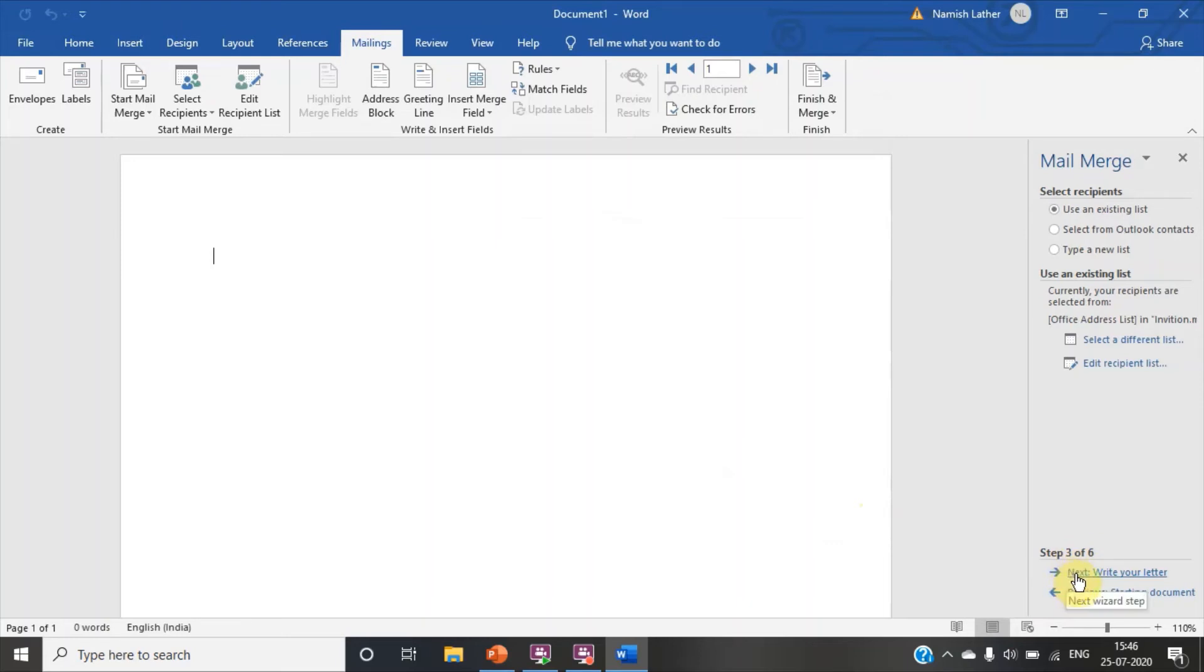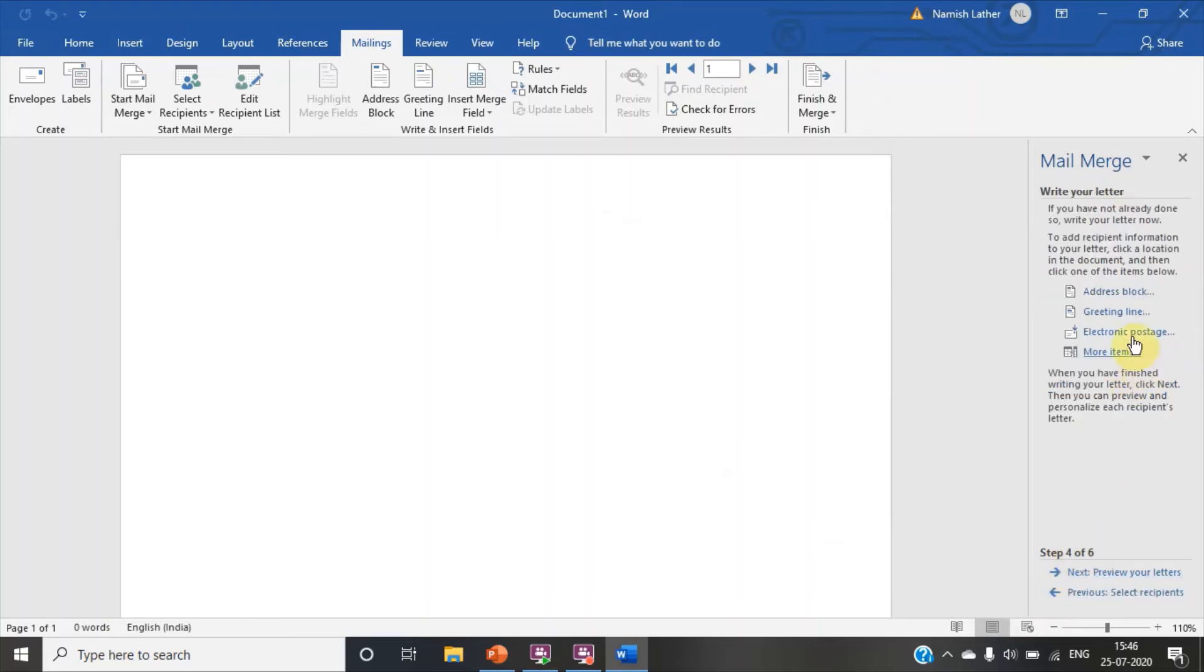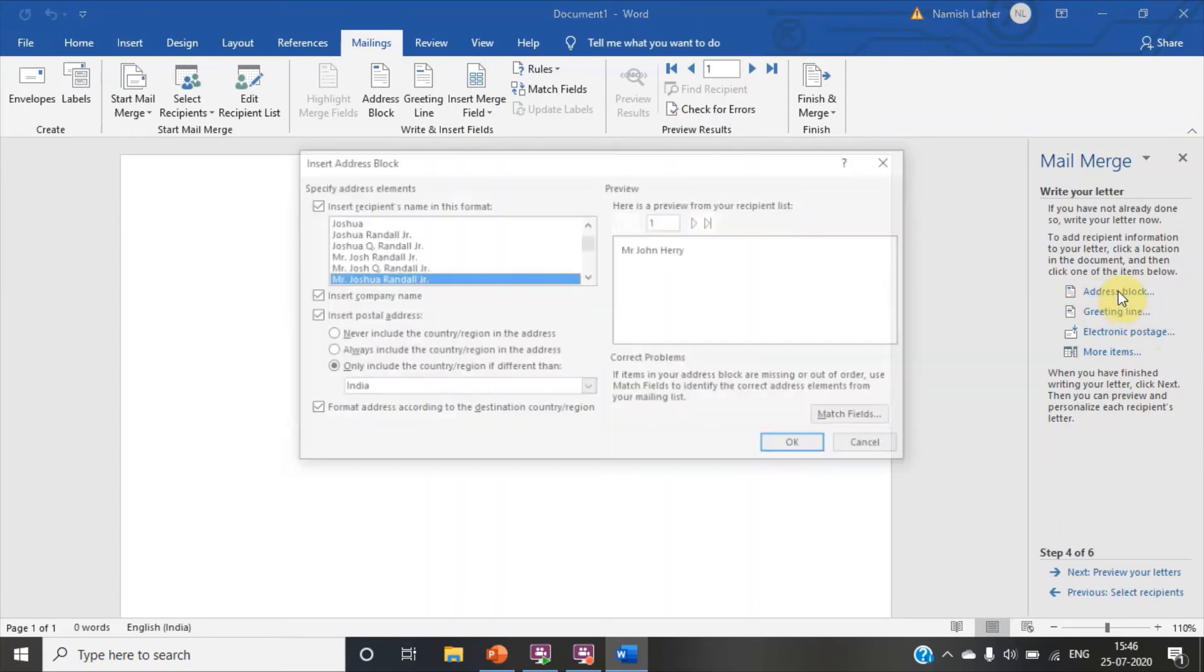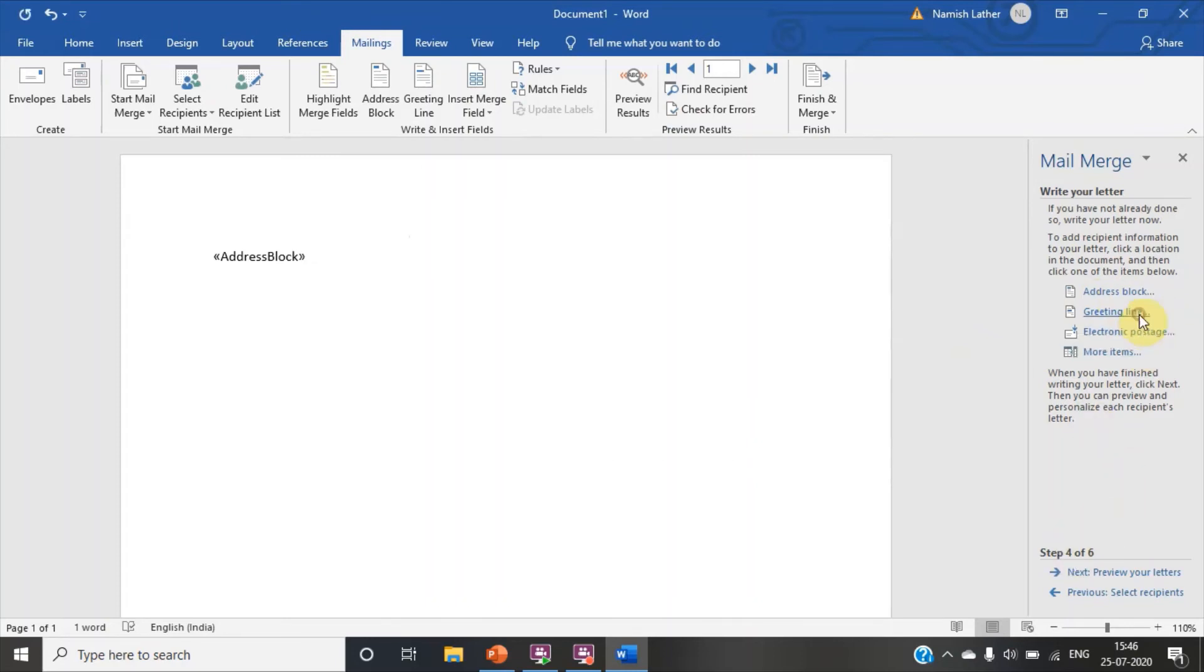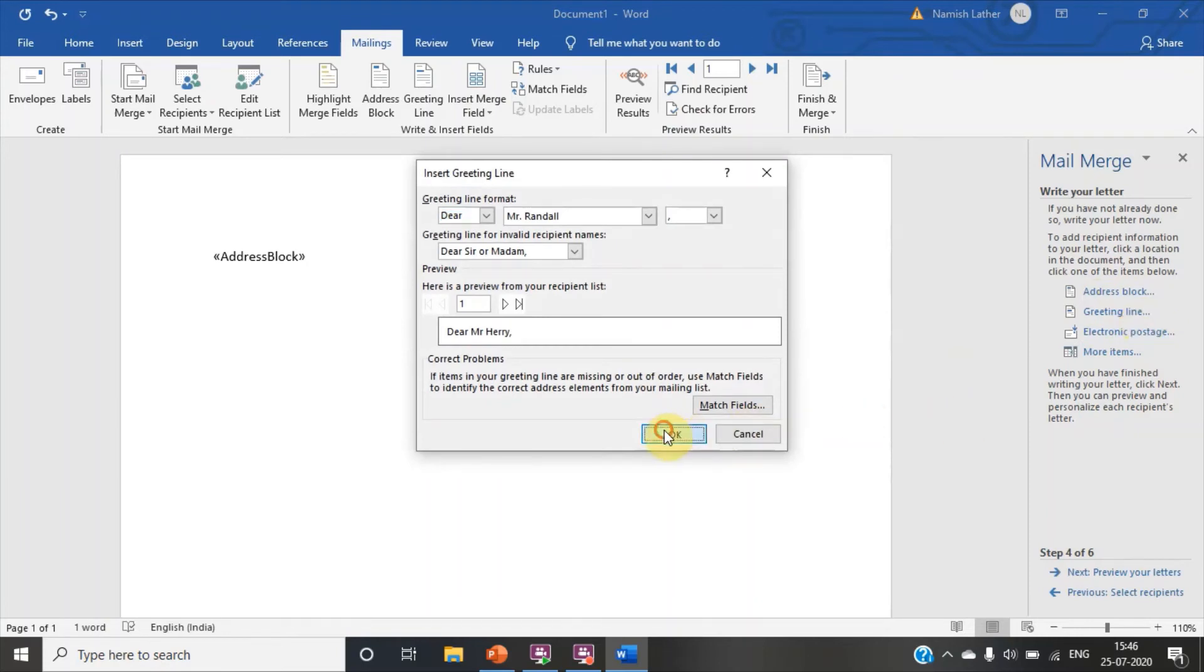Click on next. Write your letter. Click on address block. Okay. Press enter. Then click on greeting line. Okay. Press enter.